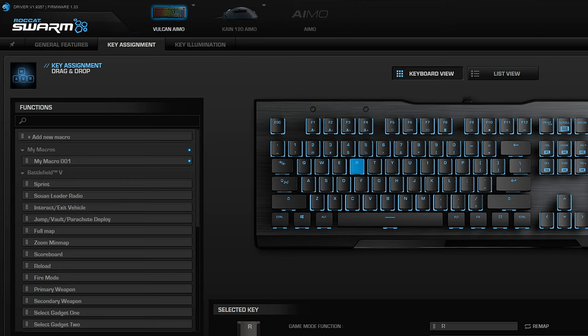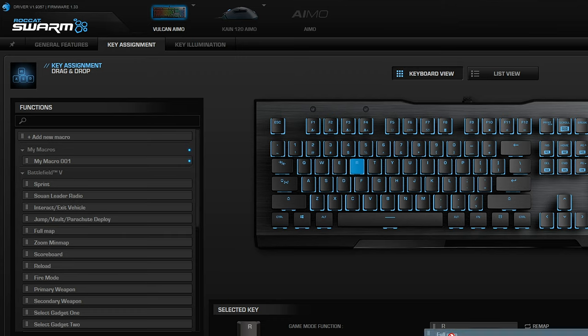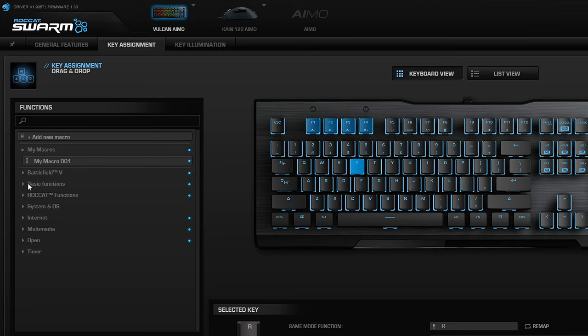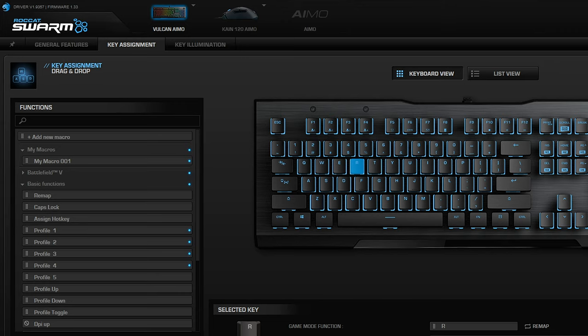In key assignment you can go across the entire keyboard, select the keys, and have different key presses. You can remap them in game mode and you can also map the easy shift.